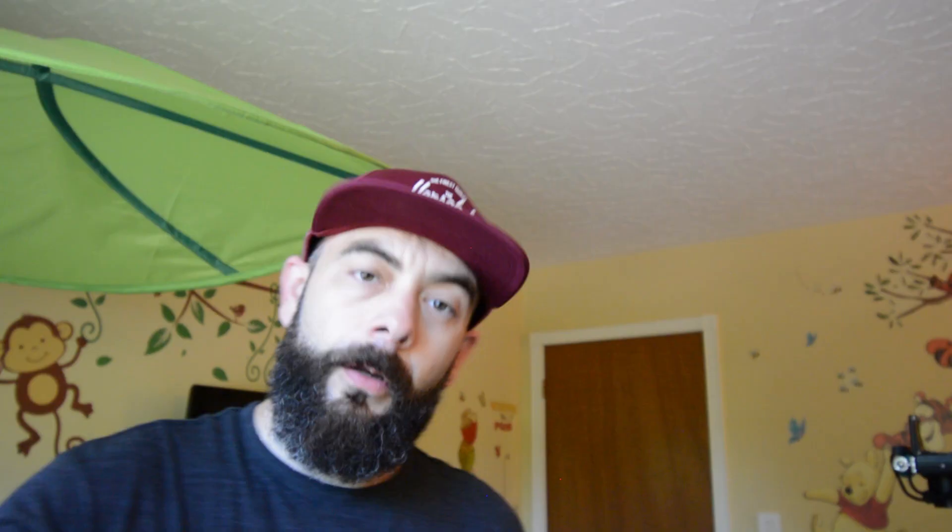So that's how you build an IKEA crib. Thanks for watching today, make sure you smash that subscribe button, give me a like, and until next time, take it easy out there.